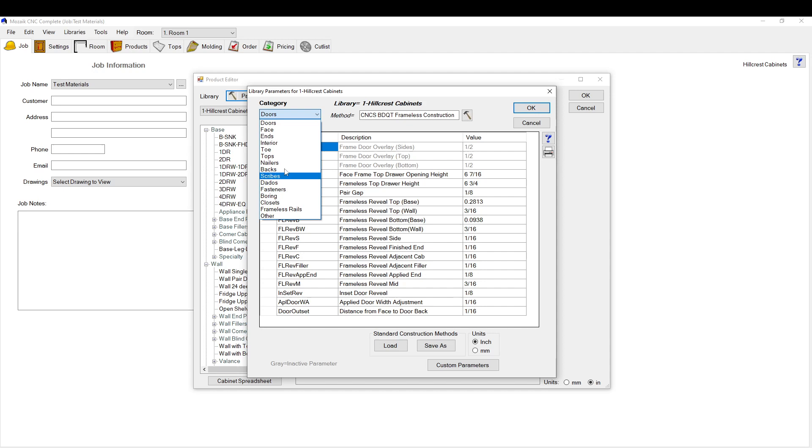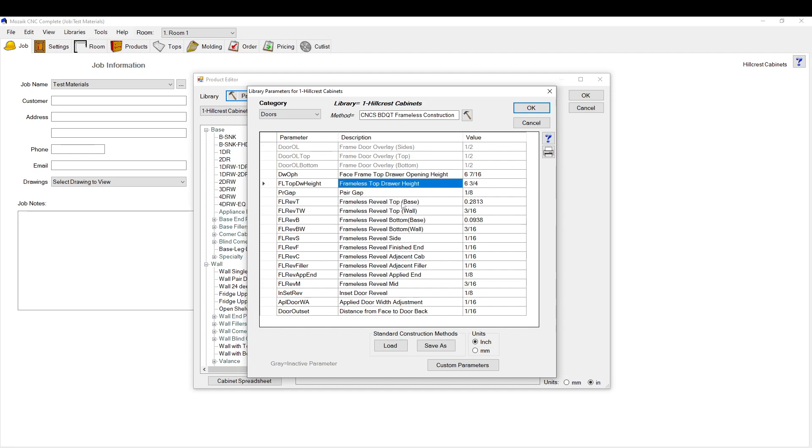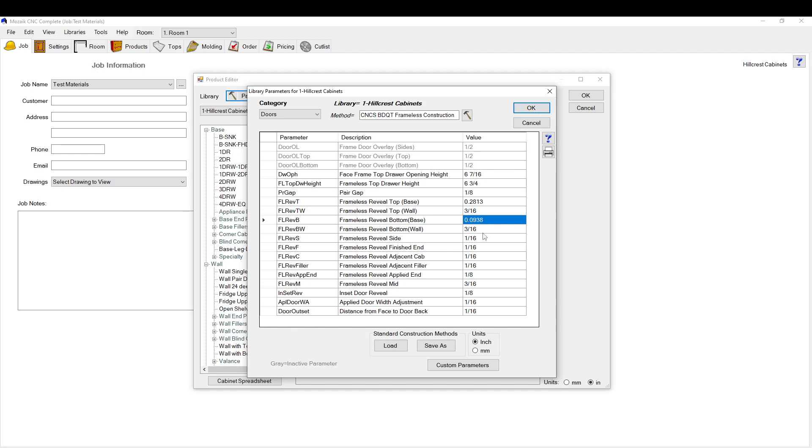There's a bunch of different categories here. You want to go to the doors tab. This is where you select all your reveals. If this is for frameless, which is what mine is set to, these are all your gaps here. That's your top door height, this is your top reveal. For a base cabinet I have it set to 7.1 mill, which is kind of weird, but the wall cabinets we have set to 3/16 on the top. The base we have it to just over a 16th, wall cabinets at 3/16.